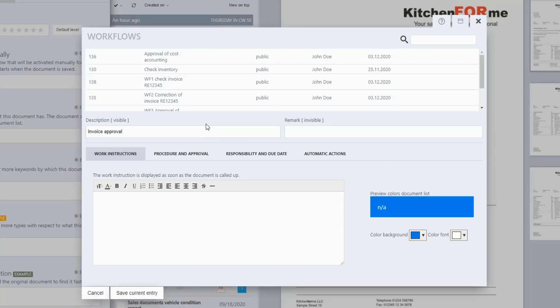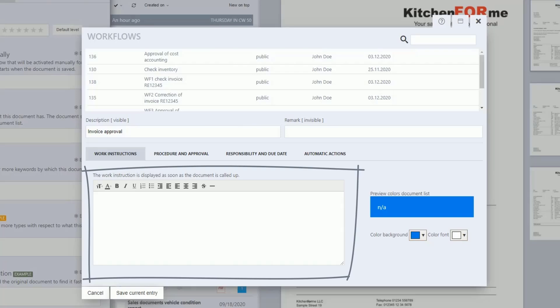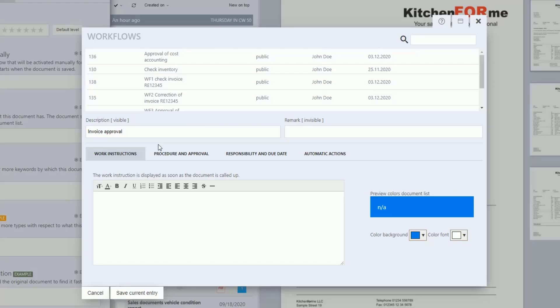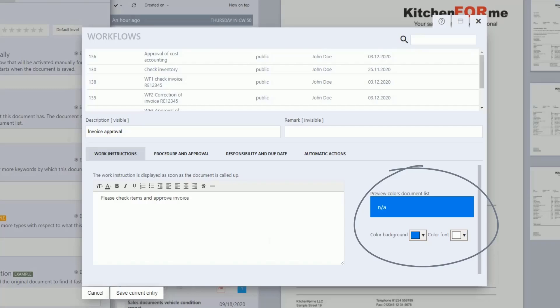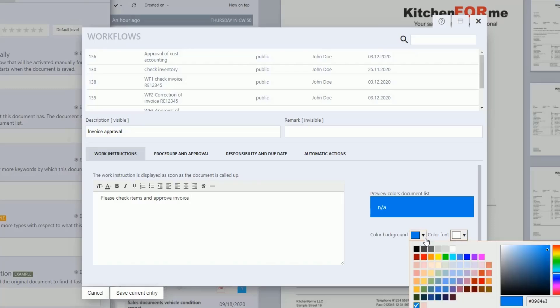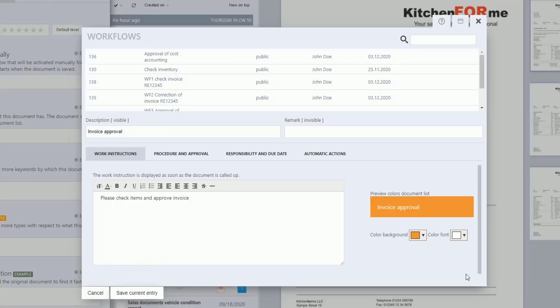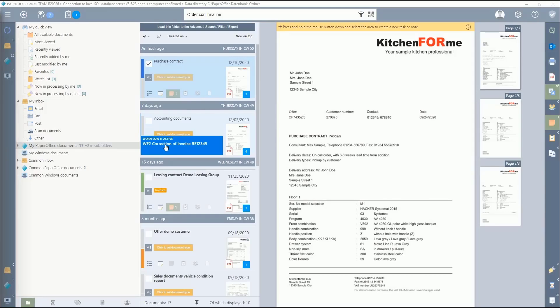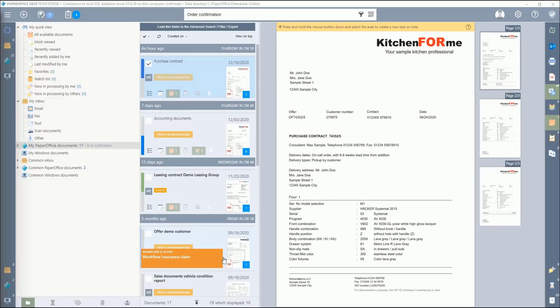Save the Work Instructions for this workflow under the first tab, Work Instructions. This Work Instruction is displayed as soon as the document is called up. For our example of invoice approval, we enter 'Please Check Items and Approve Invoice' in the Work Instructions. On the right-hand side, define the background color and the font color which should appear in the document list. Click on the color palette next to the corresponding description and select the color. This is very helpful to see at first glance within the PaperOffice interface whether a workflow has been assigned to the document and what this workflow is about.